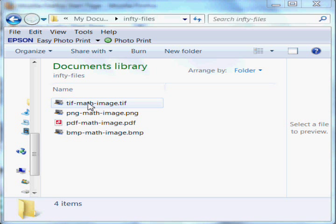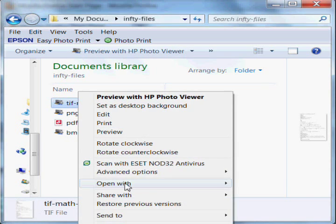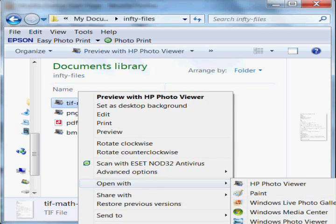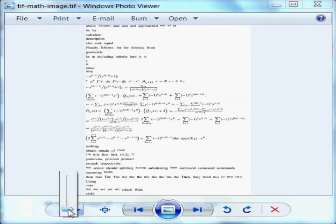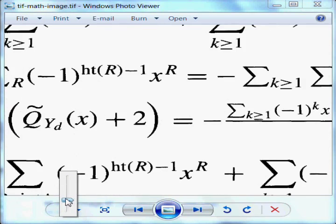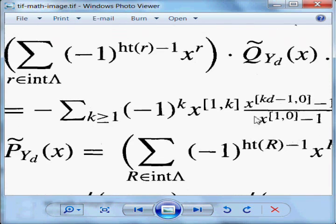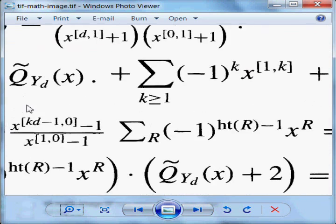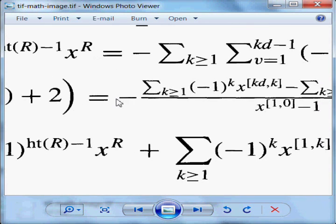First, let's select the TIFF image that we want to process and let's look at it. I'll magnify it a bit and you can see it is in fact an image of pretty high-level math.